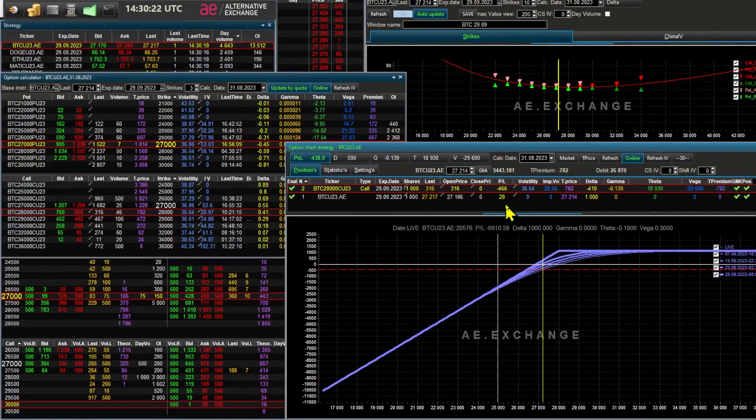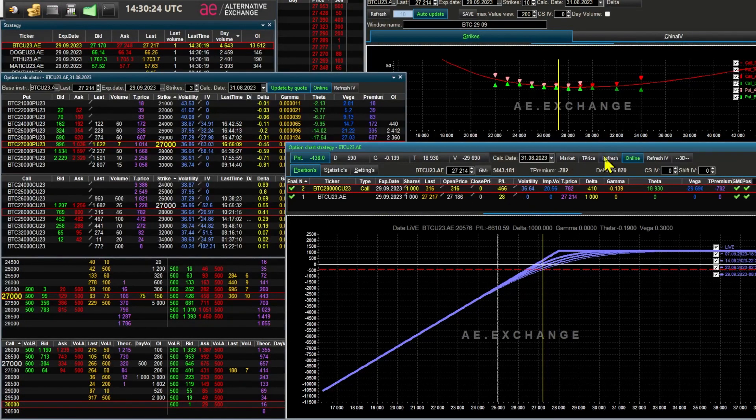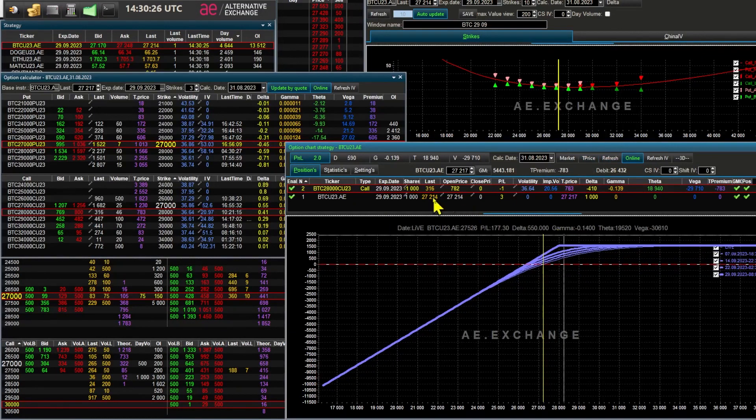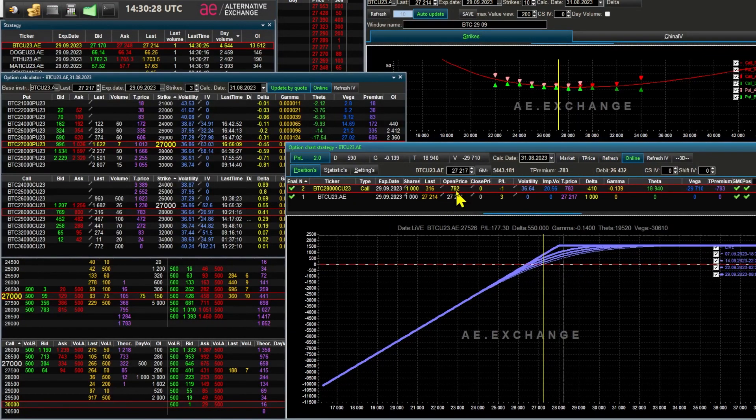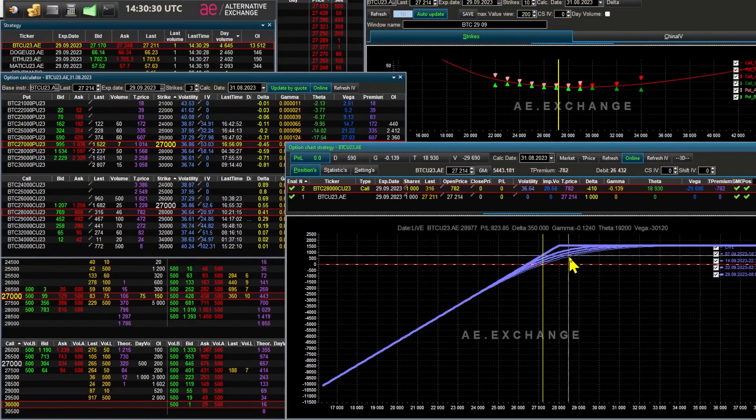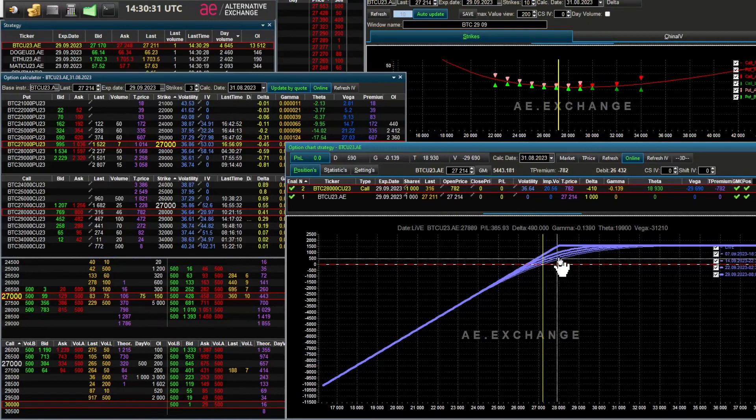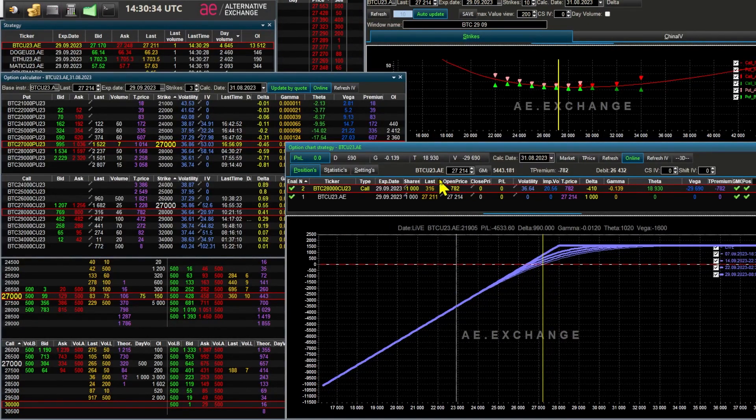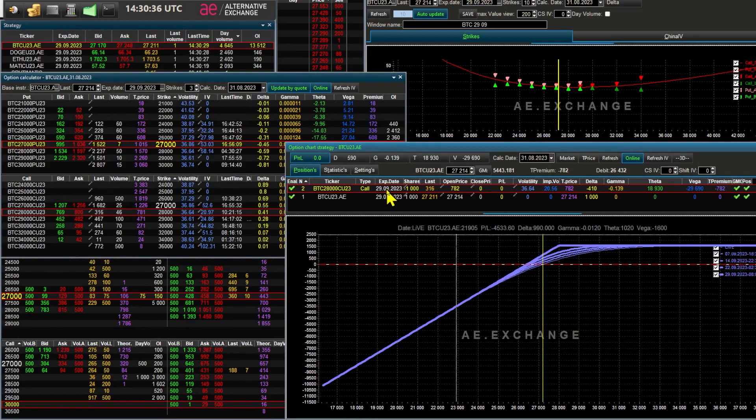This means that if in one month the Bitcoin futures price rises above the strike price, 28, I would have to sell 1000 Bitcoin futures at 28. At the same time I get a time premium of $782.